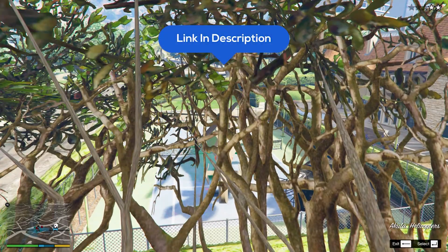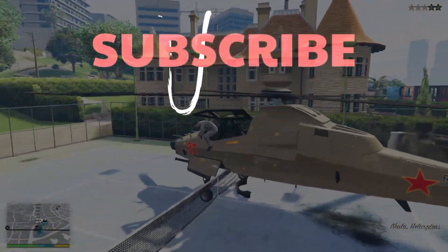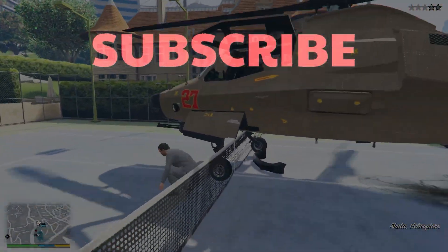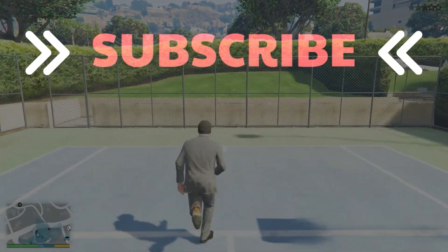With that, all the links are in the description. Leave a like, subscribe, and maybe watch this video on your screen.